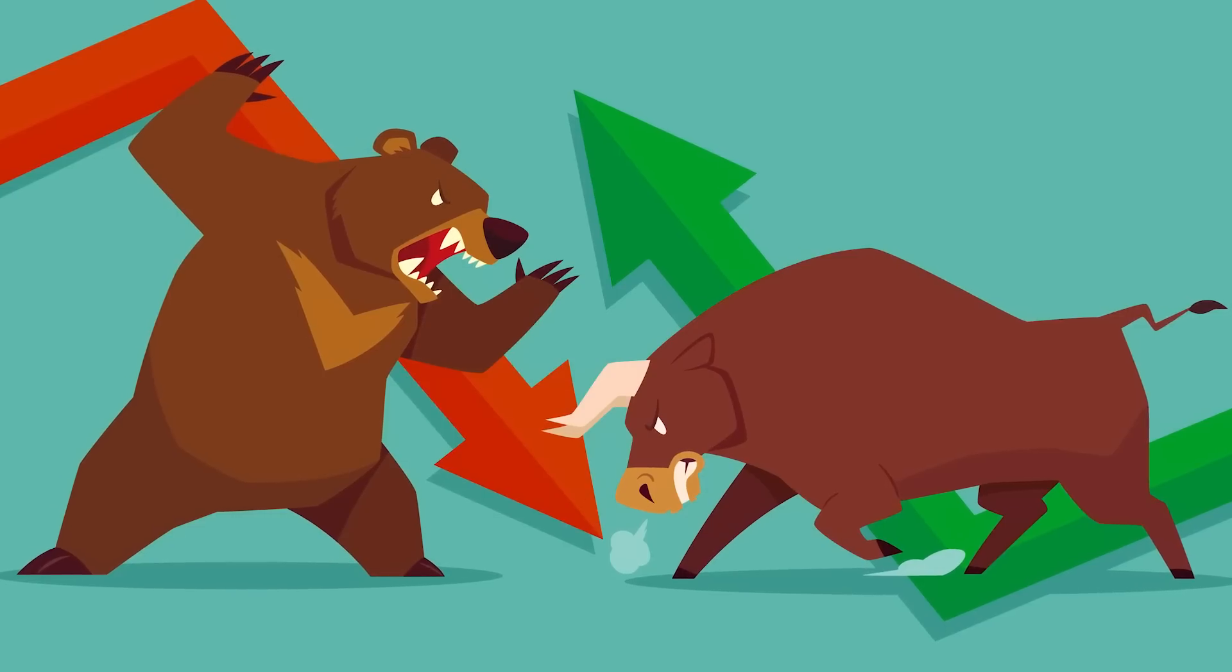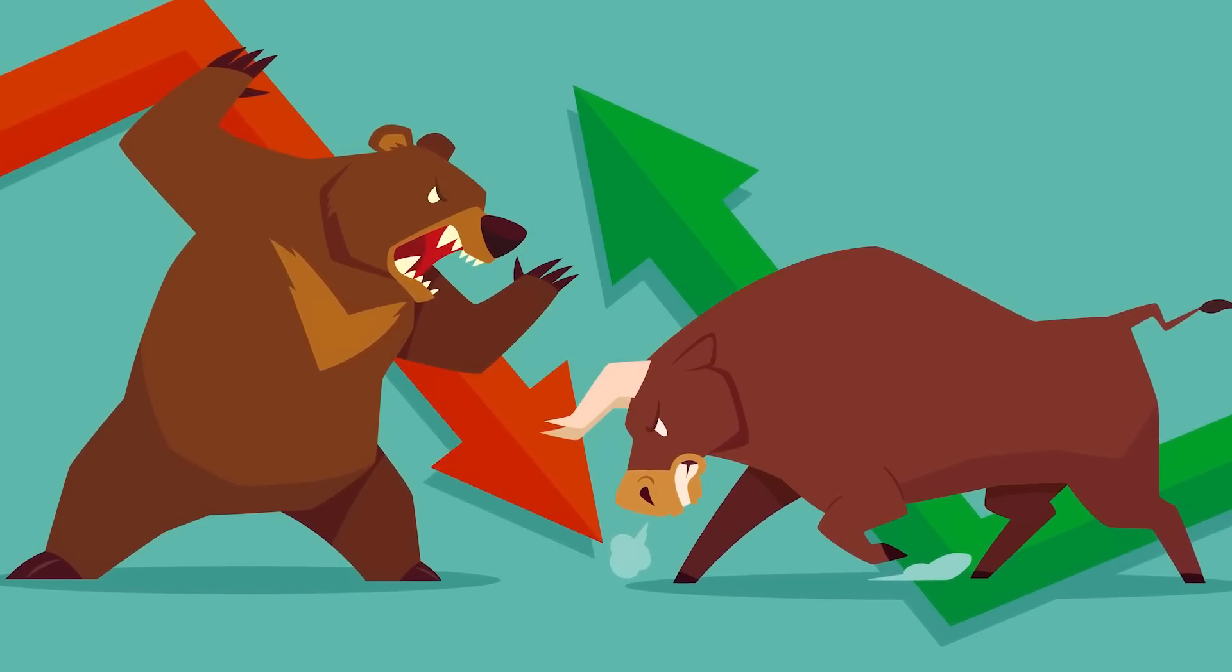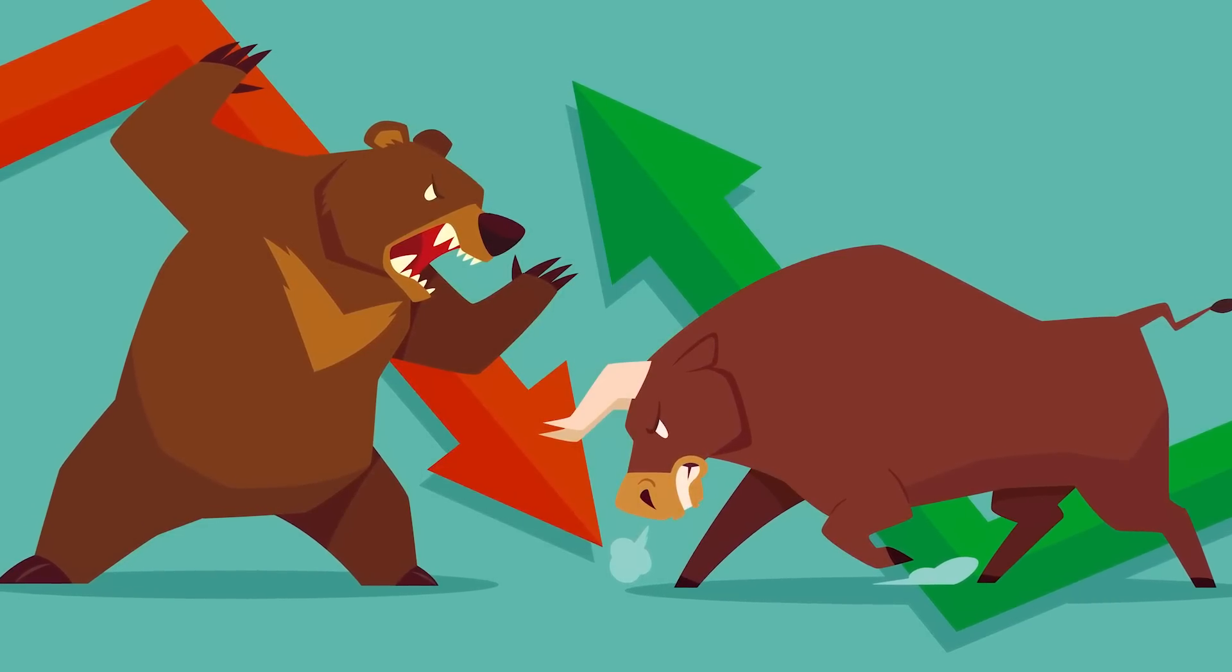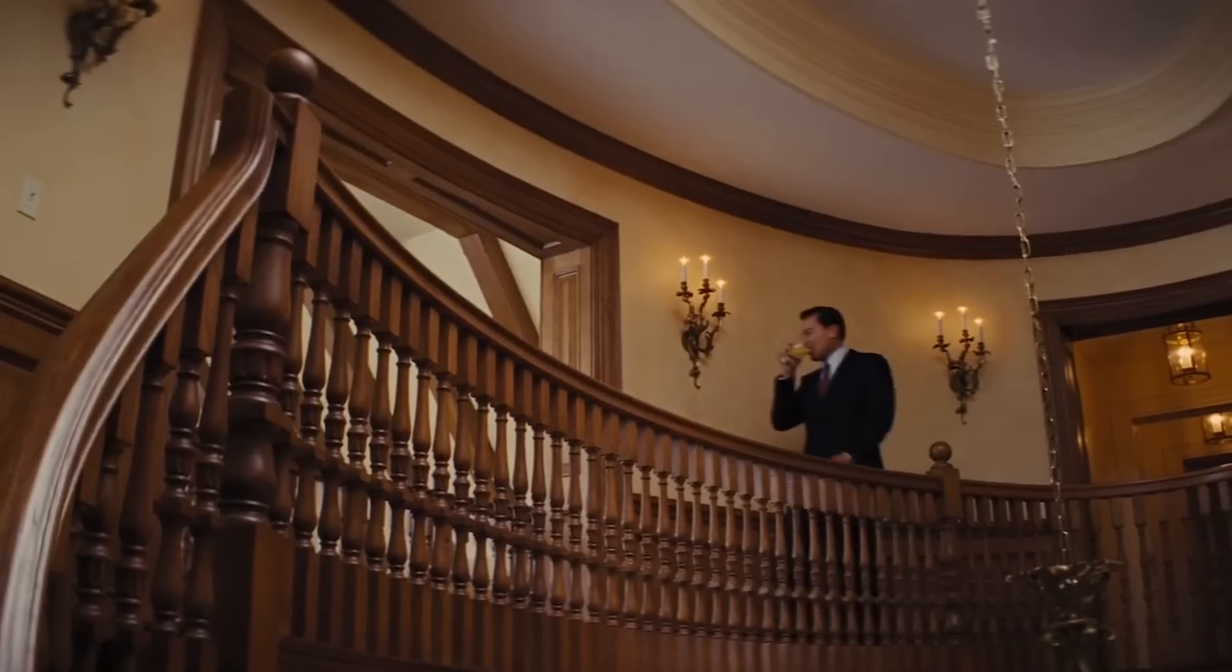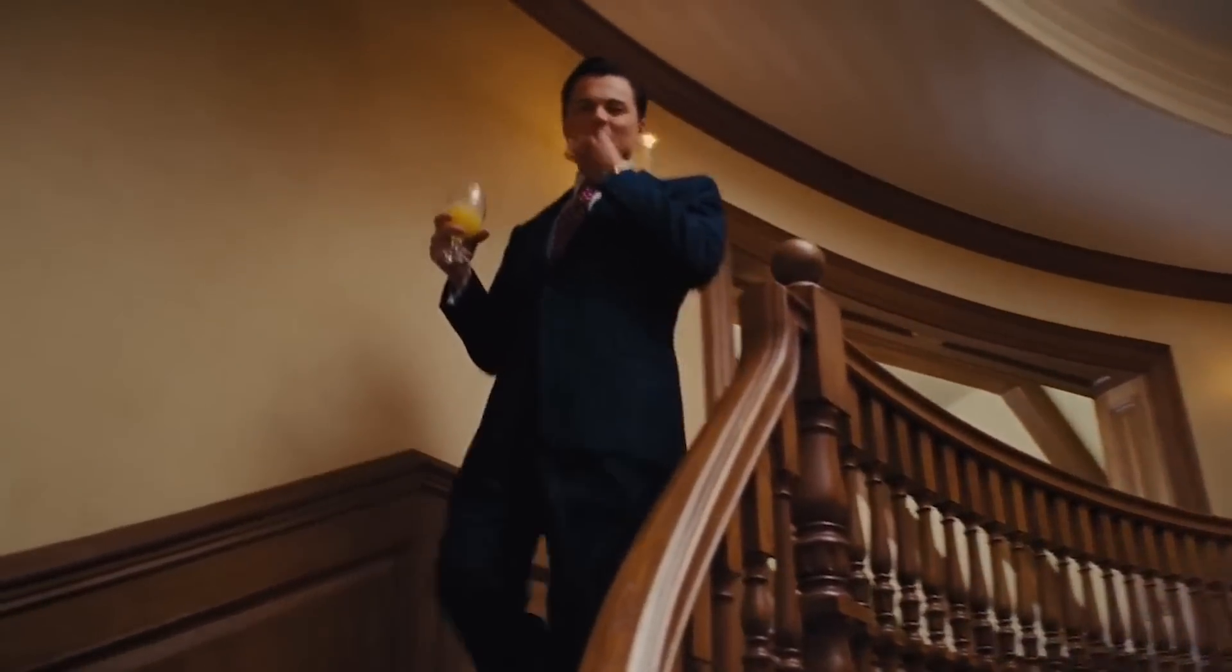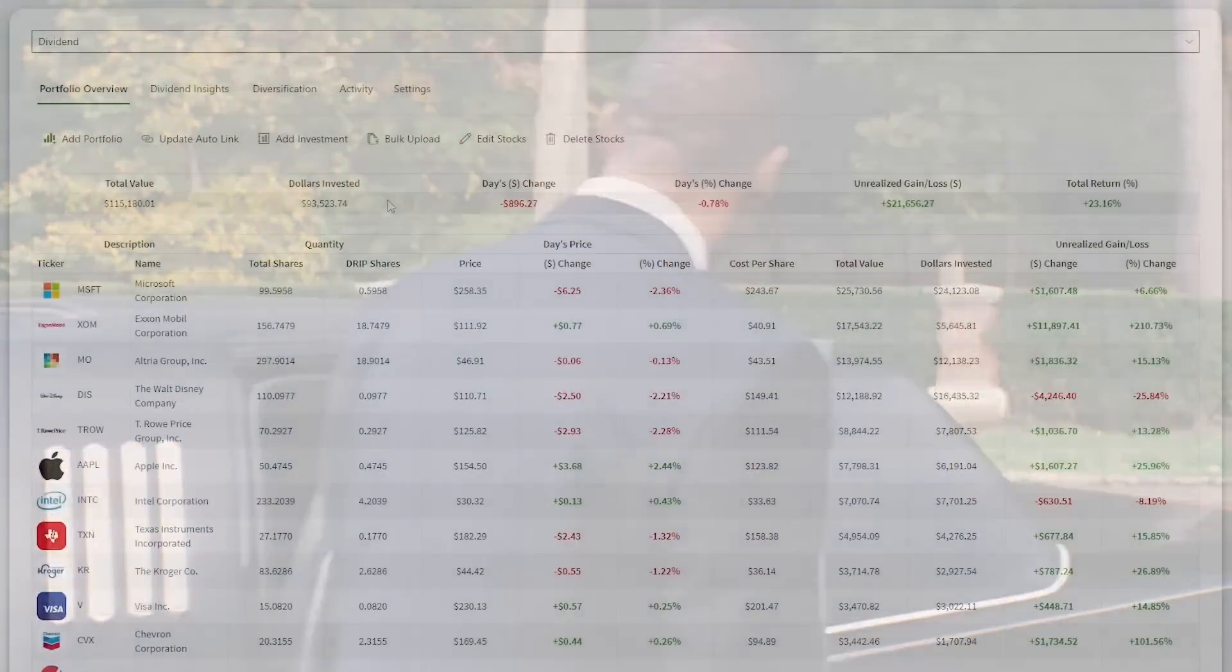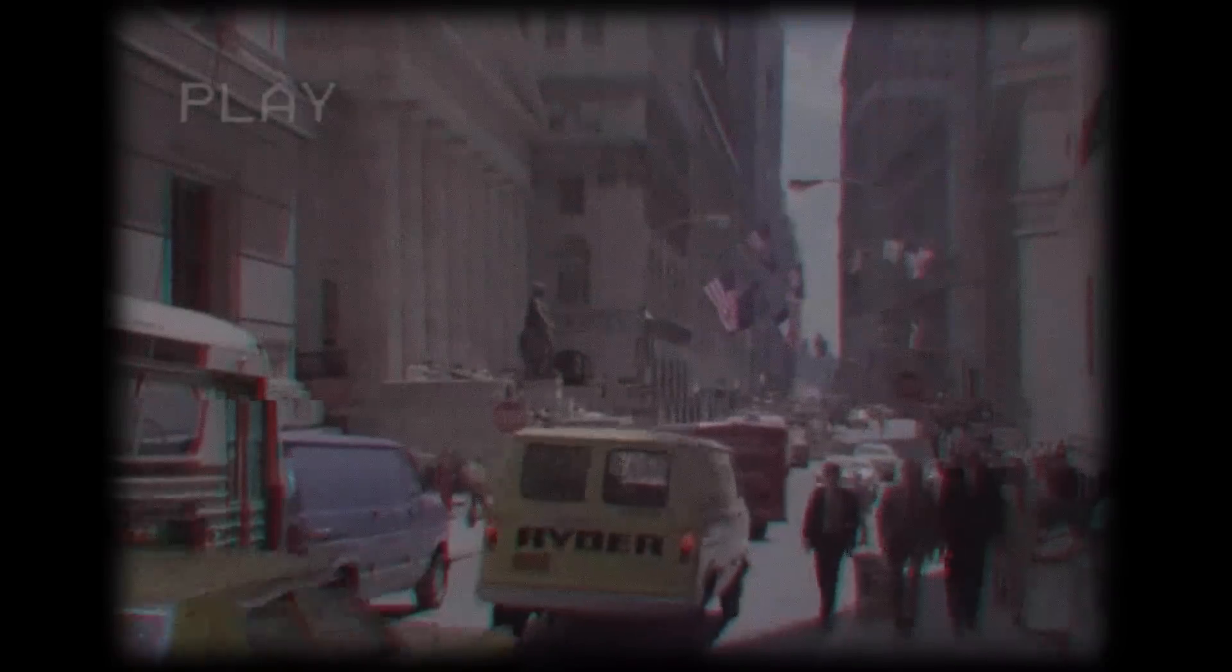The bull market seems to be back from the dead after a miserable 2022. This leaves investors asking the question: is the bull market here to stay, or will the bear market return with vengeance? In today's video, I'm going to give my thoughts on the recent growth, the future of the market, and share my overall progress on my long-term dividend growth stock portfolio.